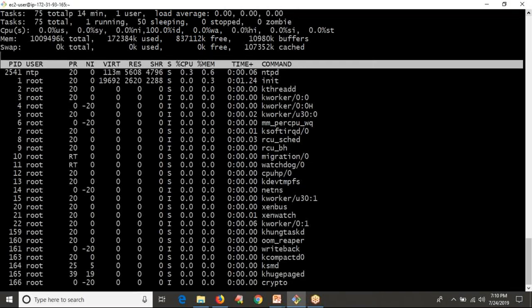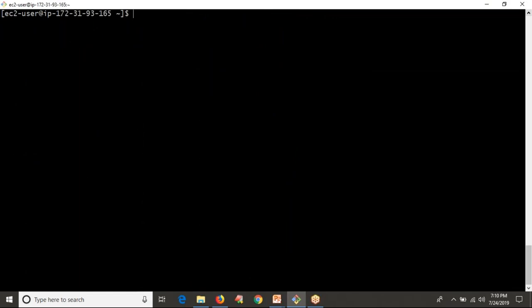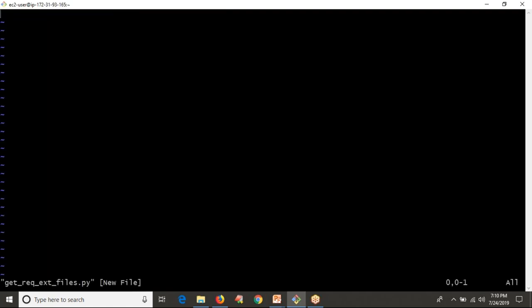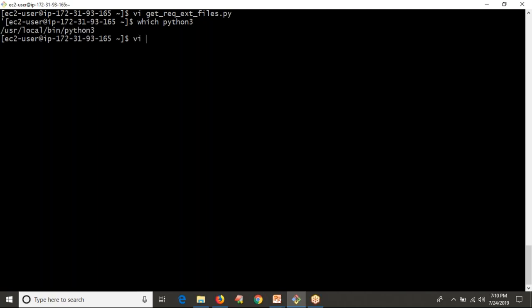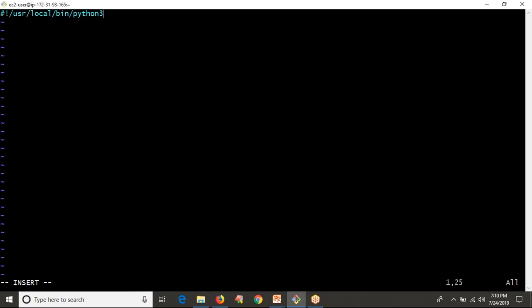Let me go and write my script. I'm going to open my Unix box. The same script will run even on Windows as well. Let me name the script 'get_required_extension_files.py'. This is a Unix-like system, so you can write your shebang line. This is my Python location, but don't write this if you are running your script on Windows systems — it will work only on Unix-like systems.